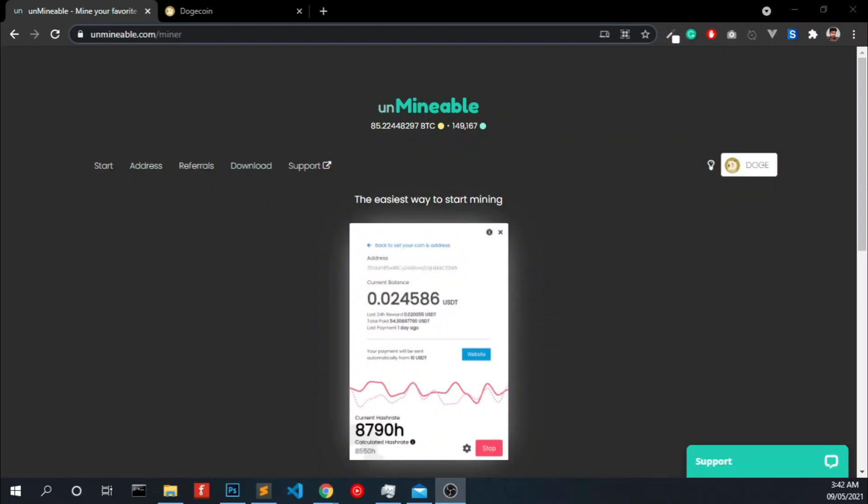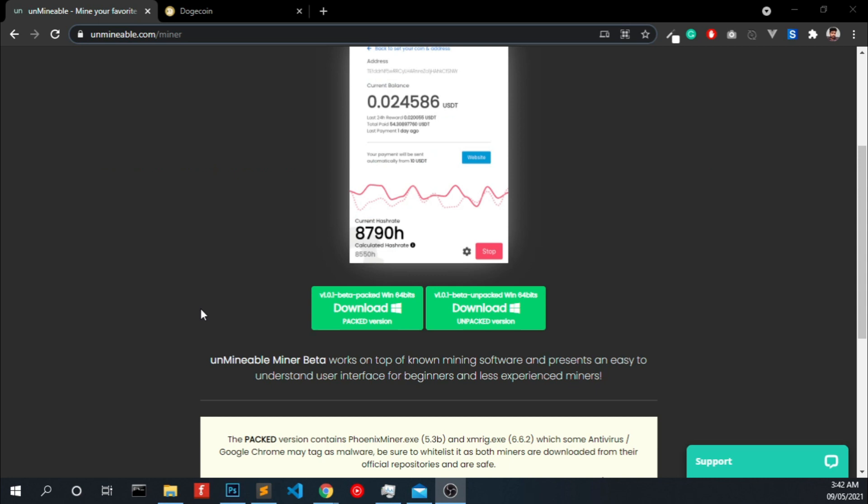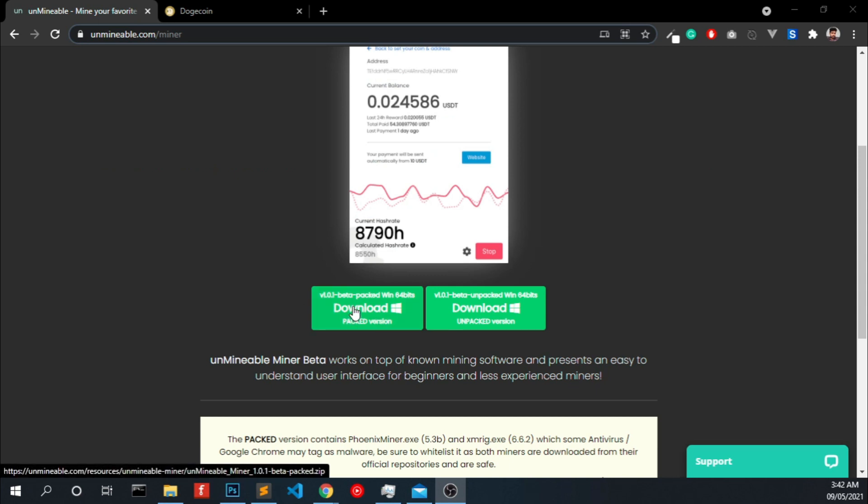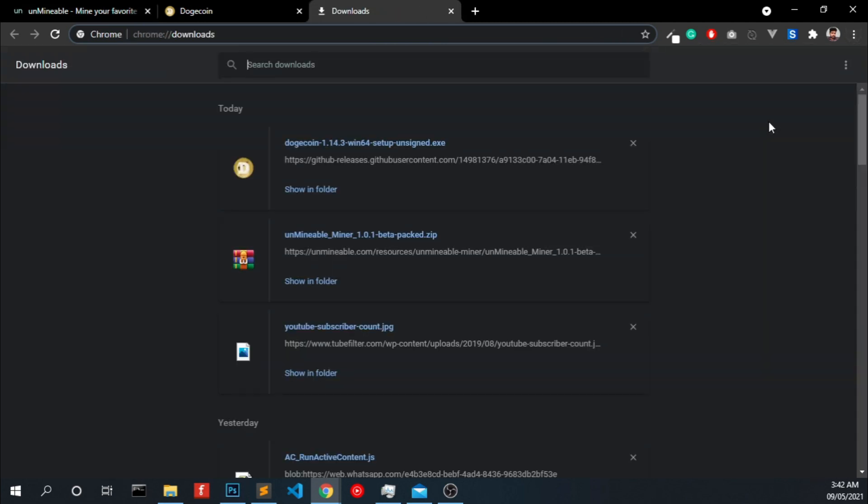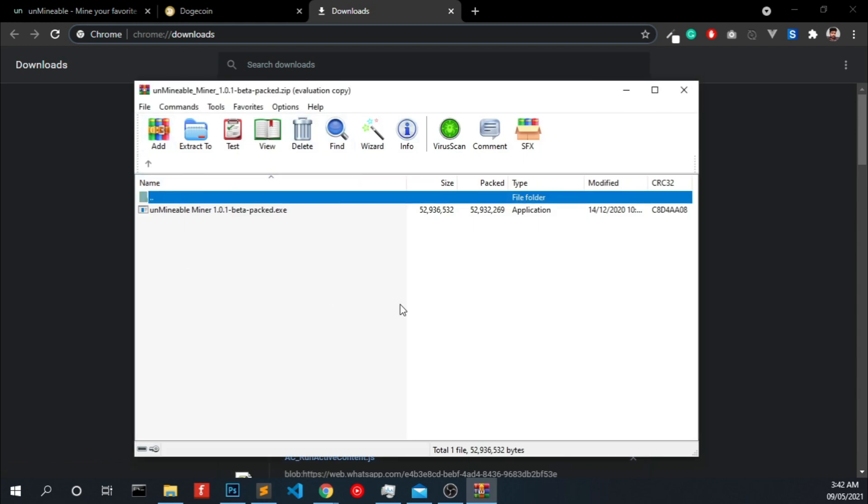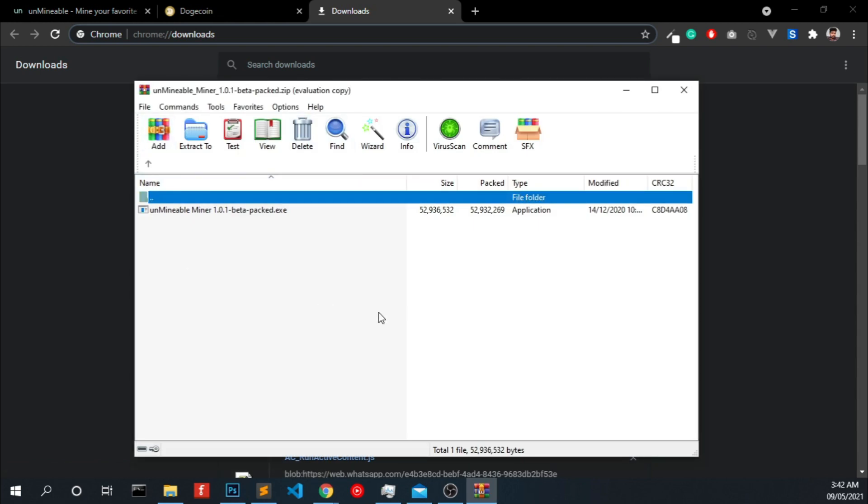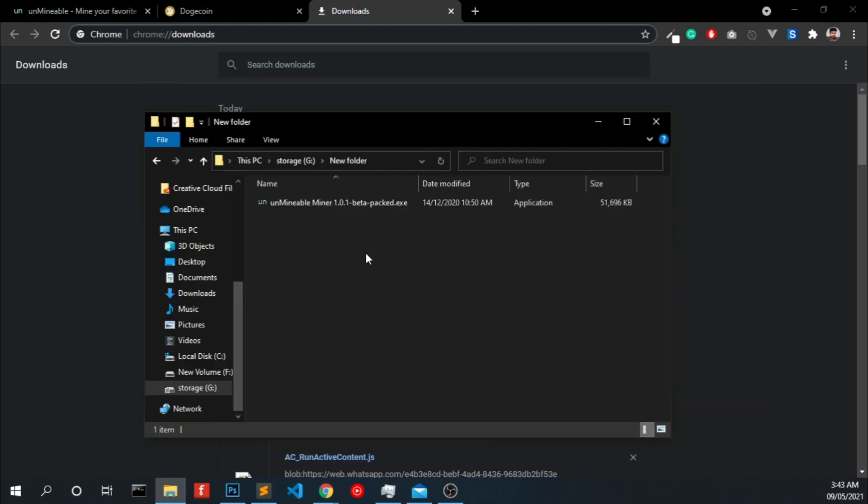Now let's start. First you have to go to unminable.com/miner, the link is in the description, and click download this software. If that download doesn't work, right-click and save link as and save it. Now extract this into somewhere in your PC.